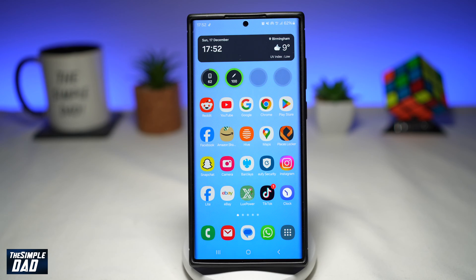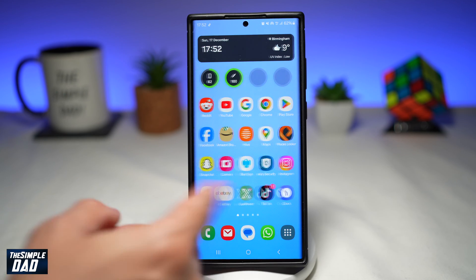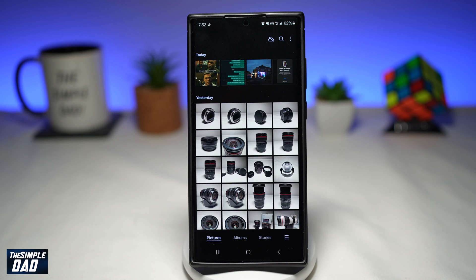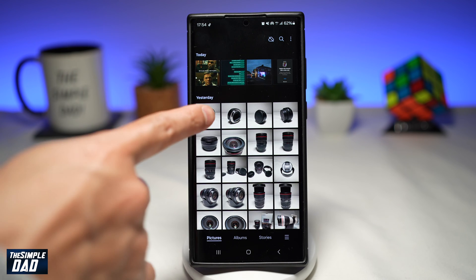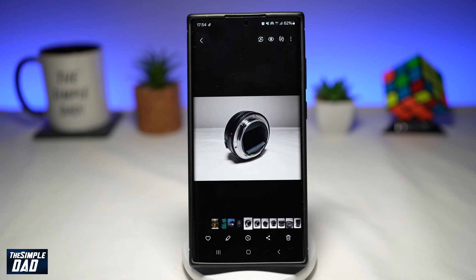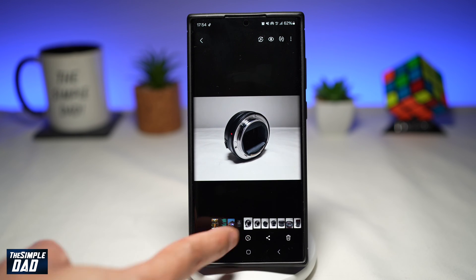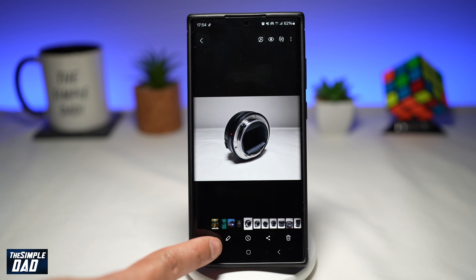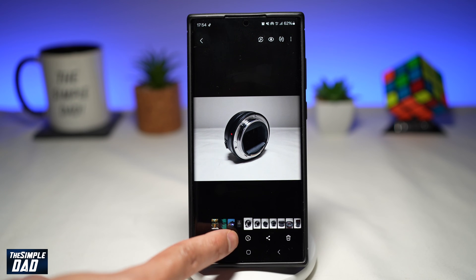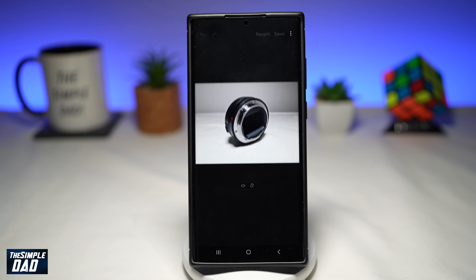First you want to go ahead and open up your gallery. From here, you want to go ahead and select any photo. Next you want to tap on this pencil icon here at the bottom left to edit that photo.